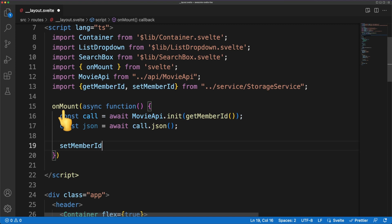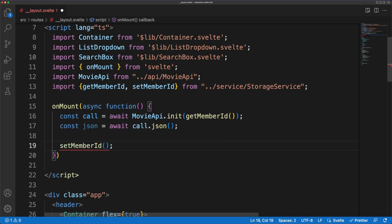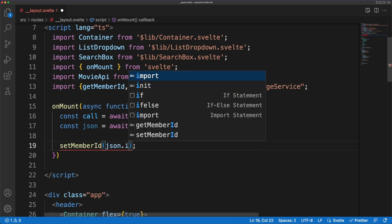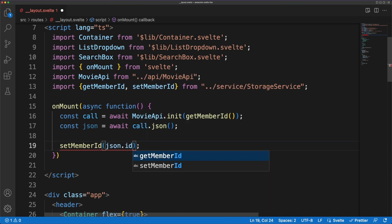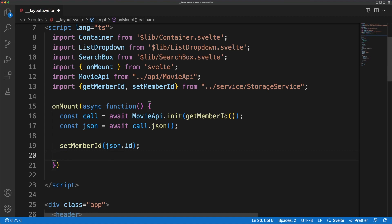We'll store the ID in the local storage since we'll need it later. Remember that SvelteKit runs both on the frontend and in a node backend server. This means that, on the server, you will not have access to the local storage, which is exclusively a browser feature.